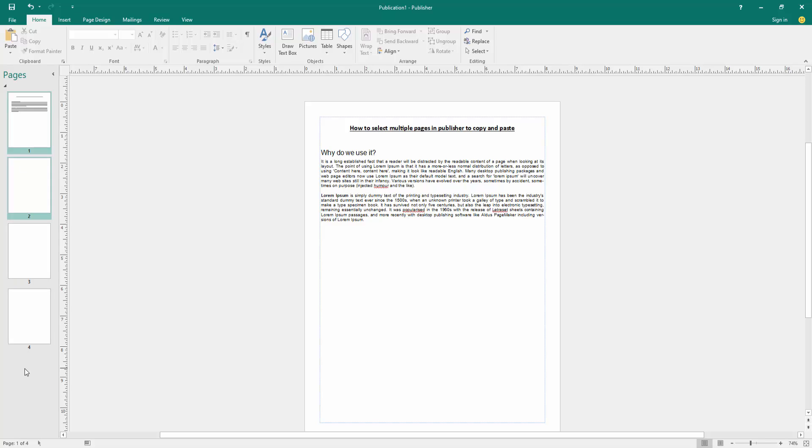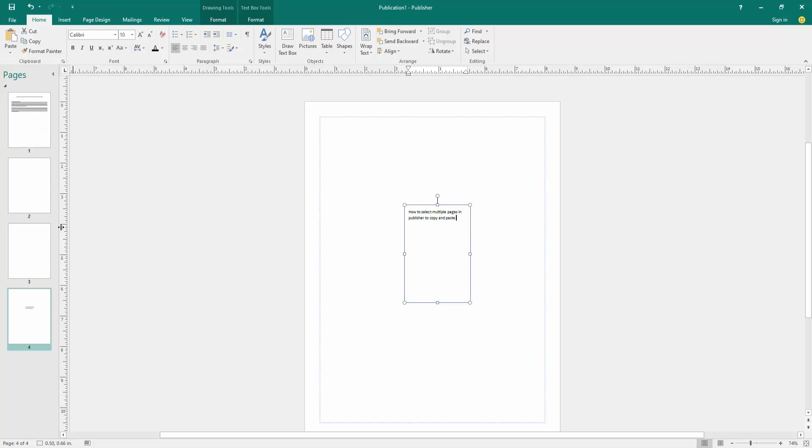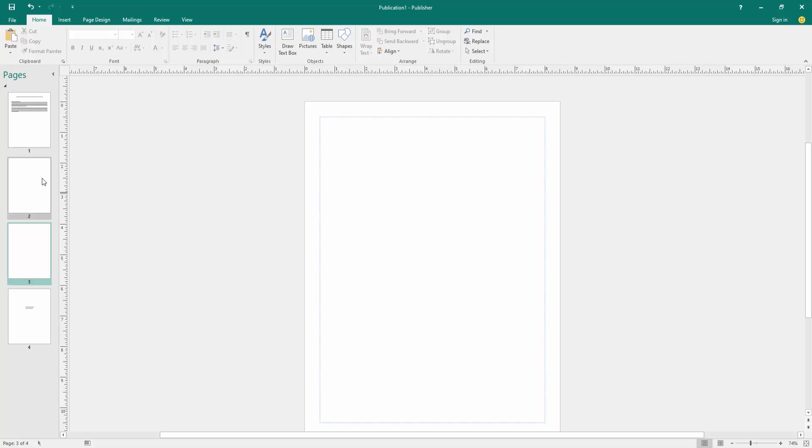Then click on another page and click the paste option. Now we can see we've selected multiple pages